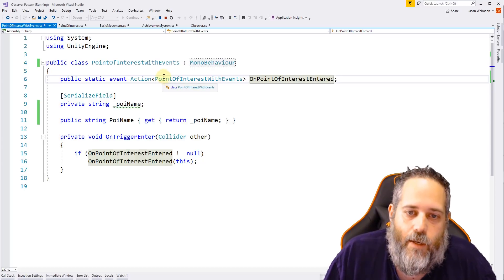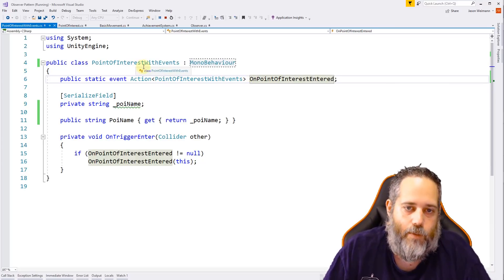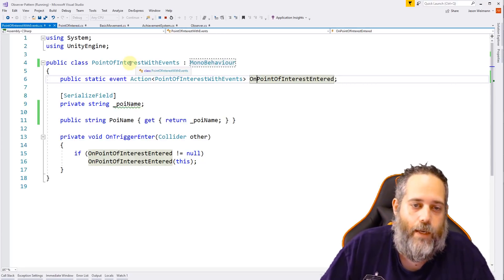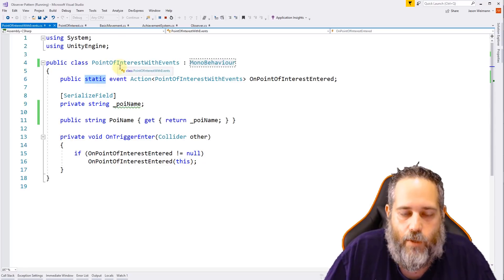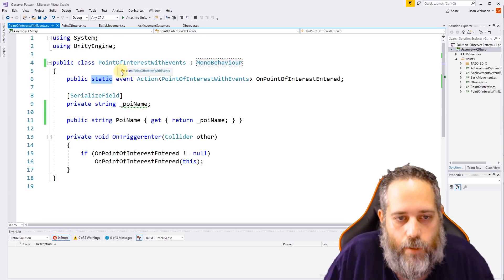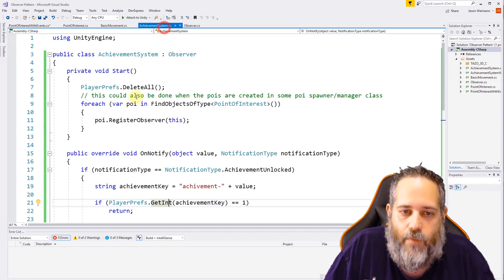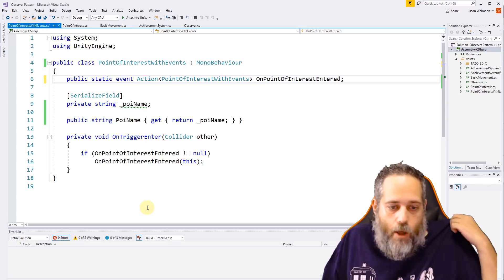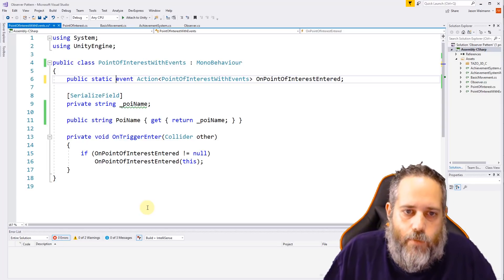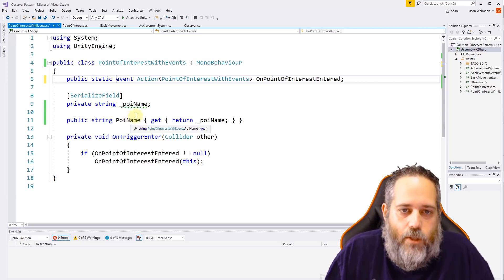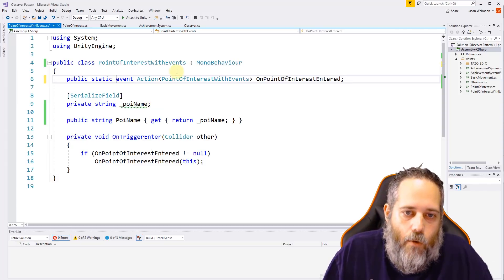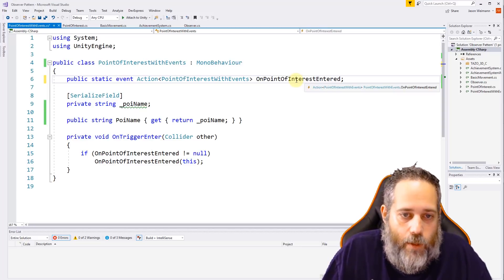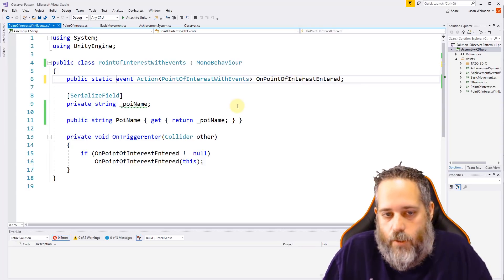If you've never used static events or Actions it might not make sense. Essentially, this is an event on this type that we can register for without having a specific object instance. Without the static keyword, we'd have to find each point of interest and register for them all — similar to what we do in the achievement system with FindObjectsOfType. By making it static, we don't need a reference to it and we can register for all points of interest without having to find them.